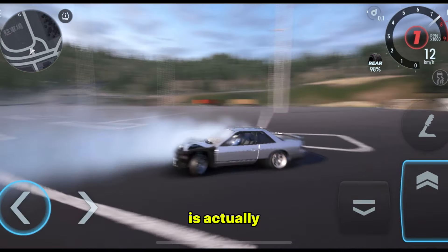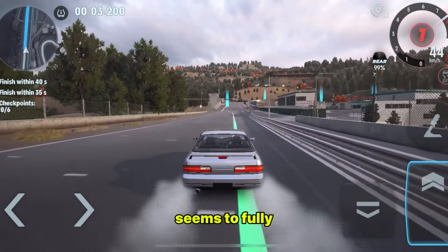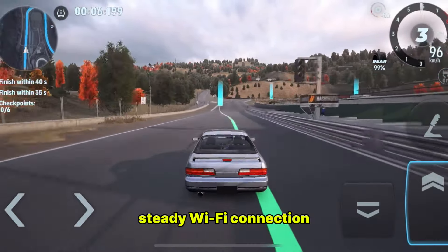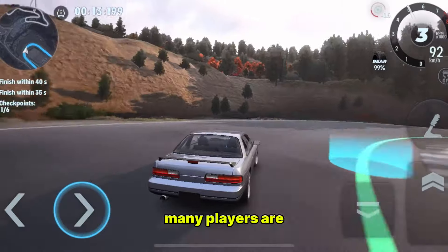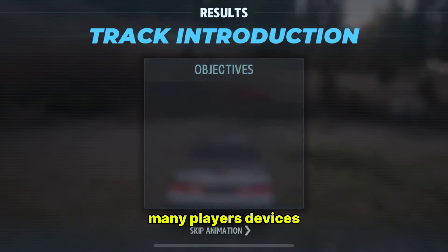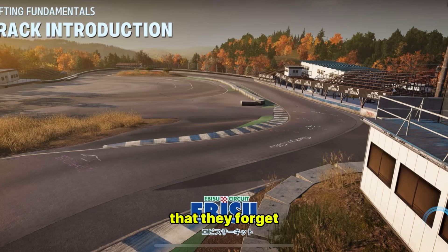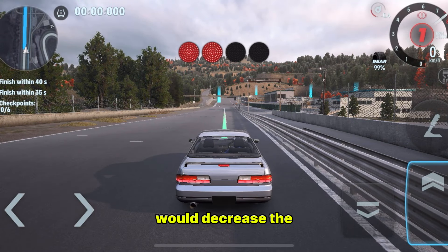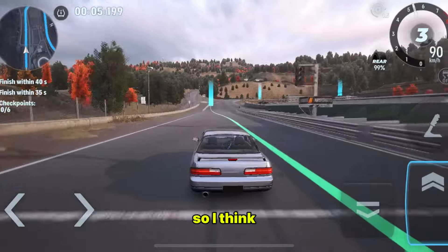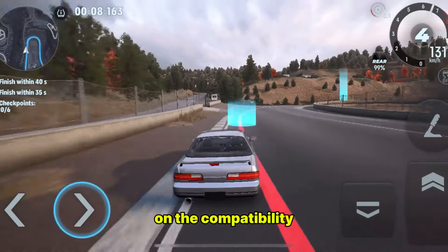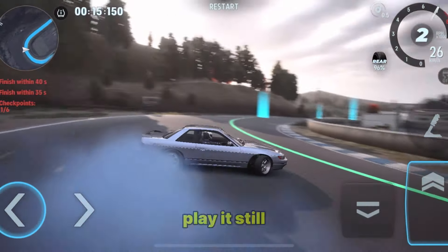Car X Drift 3 is actually a good game. Another downside of this game is that it seems to fully run online, which means you will need a steady WiFi connection to get smoother loading and changing in the game selections. Another issue many players are experiencing is that the game is not compatible with many players' devices. This has been the issue with Car X Technology games — they make a game so realistic and superb that they forget that compatibility issues would decrease the download amount of the game, since the number of players using high-end devices is very low. So I think Car X Technology needs to work more on the compatibility of their games, because a lot of players are having issues playing the game, and even the ones that can play it still find it lagging.